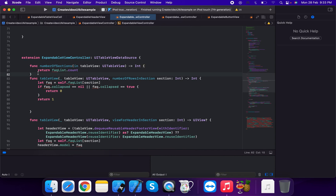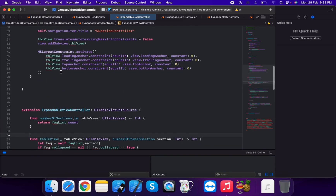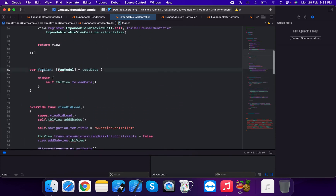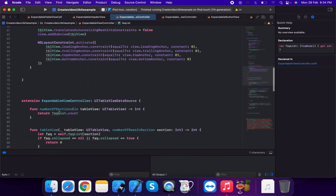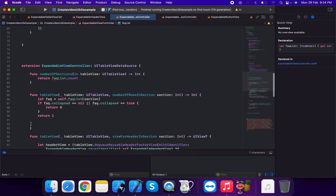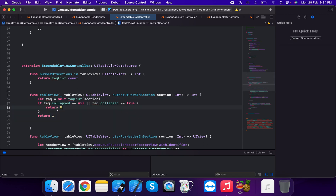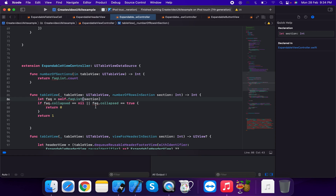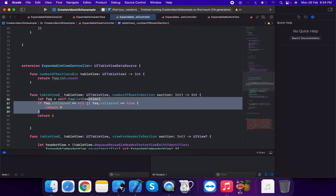In the UITableViewDataSource, the number of sections returns faqList dot count. The faqList property holds the test data. For number of rows in section, we get the FAQ item at the given section — if faq dot collapse is nil or true, return zero rows; otherwise return one row.